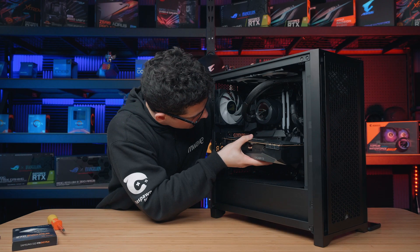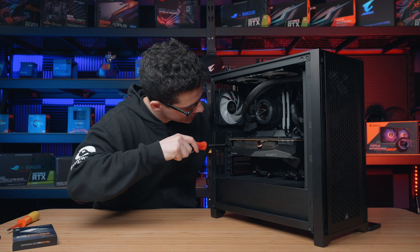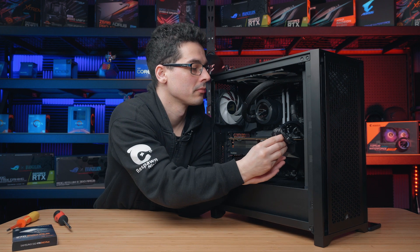If you did remove the graphics card during the installation of the M.2 device, now is the time to reinstall it.